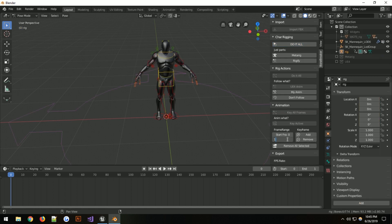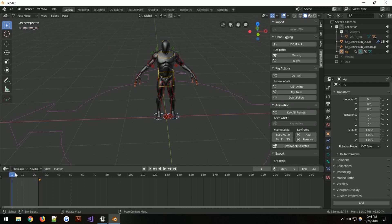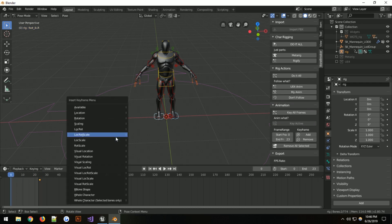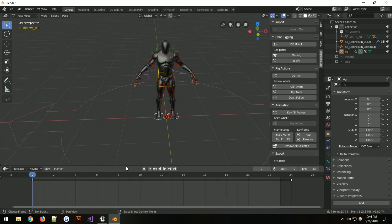Set the start frame to zero and the end to 24. Go right away to the end at frame 25 — one frame after 24 — and take both feet with location, rotation, and scale. Then go back to frame zero and insert location, rotation, scale. With the mouse over the timeline, hit Home to stretch it out and make it nice.